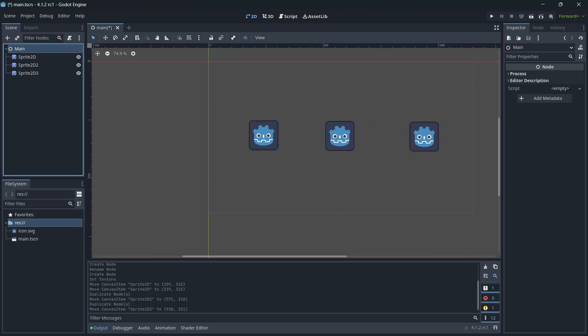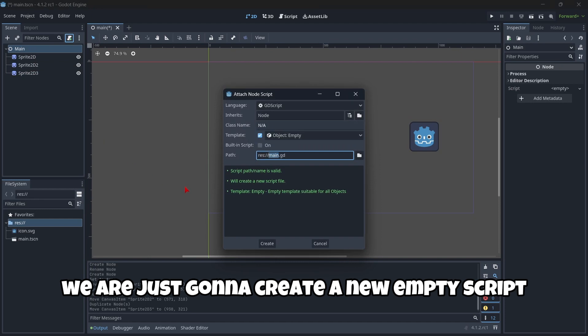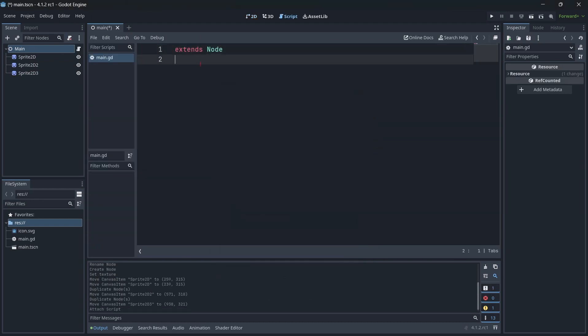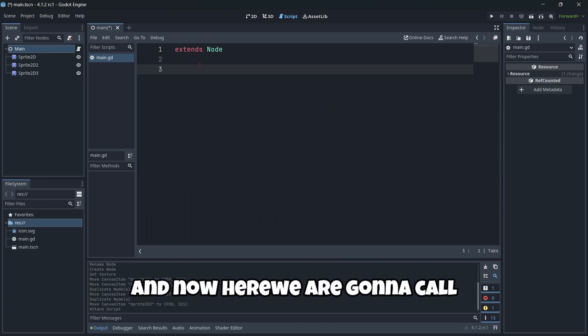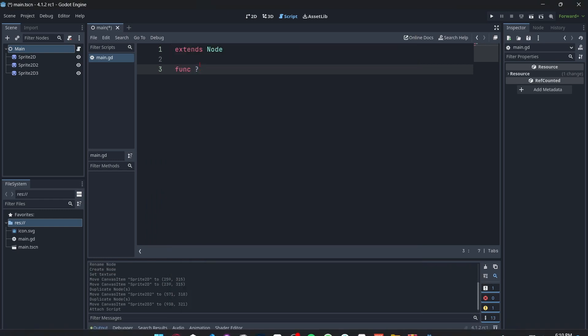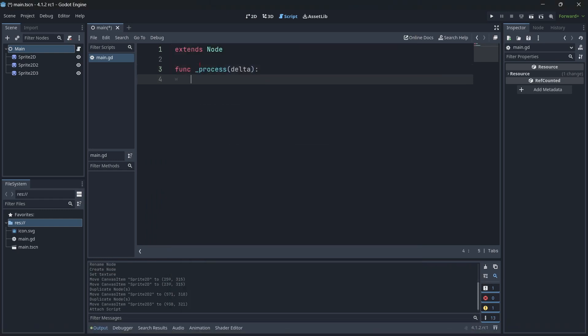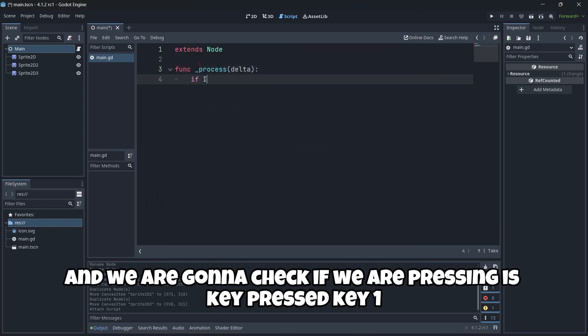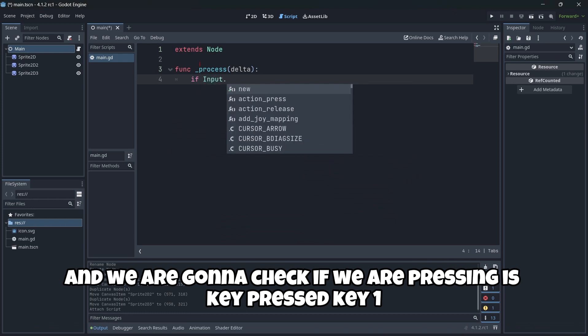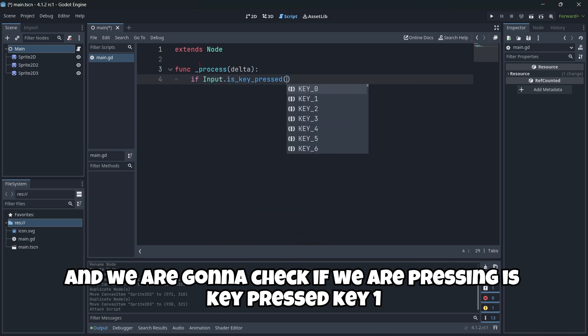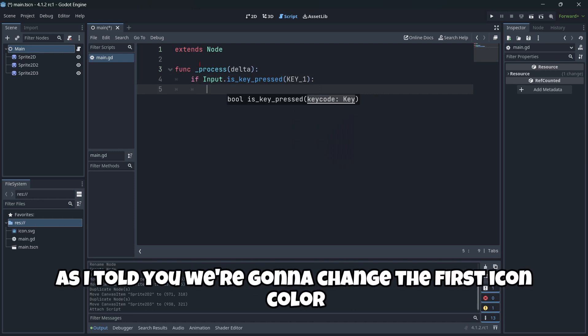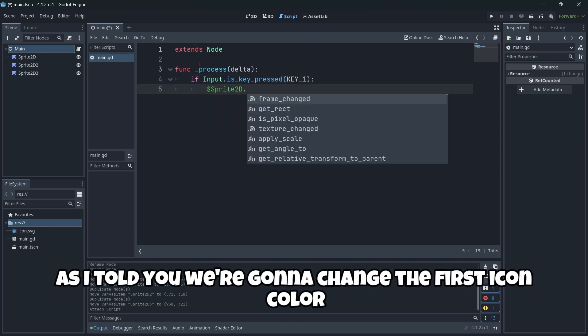In order to do this, we are just going to create a new empty script in our main node. And now here, we are going to call our process delta that is called at every frame. And we are going to check if we are pressing is key pressed key one. As I told you, we are going to change the first icon color.